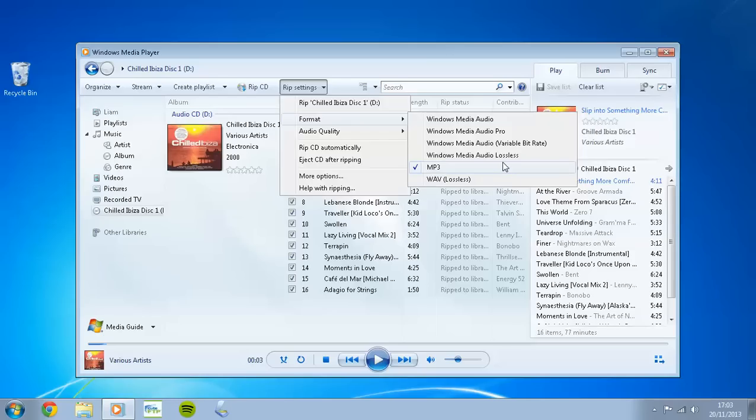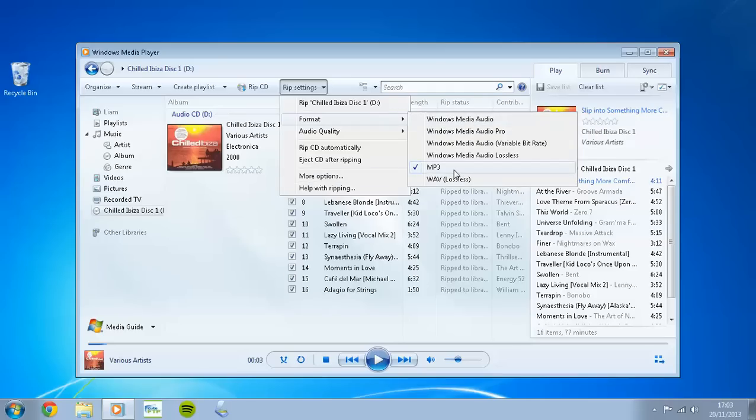Very important just to make sure that your Android device can read the items that we're going to be copying. By default it is set to Windows Media Audio, so just hit it to MP3.